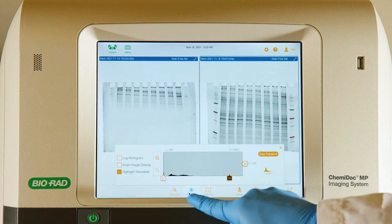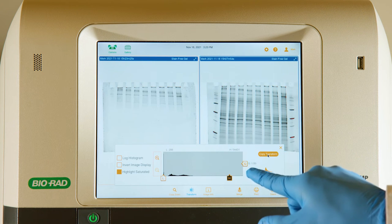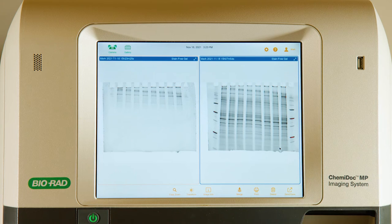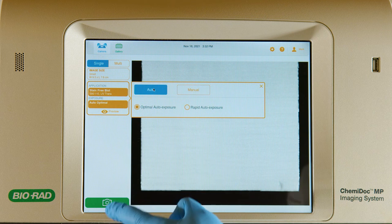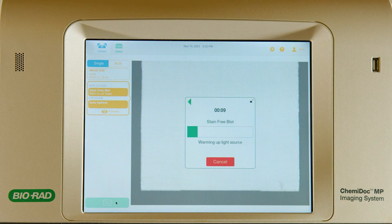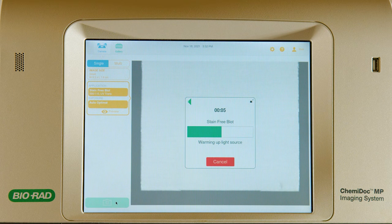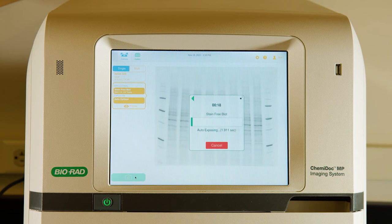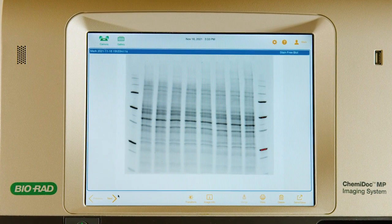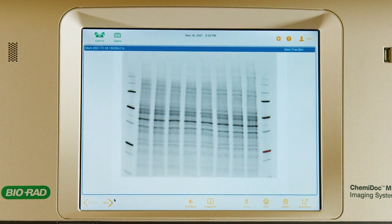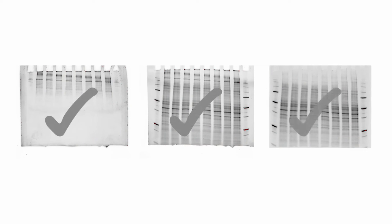To do this, tap the copy transform button on the screen. To finish evaluating your transfer, image the membrane. With this image you can ensure that there were no bubbles or areas of poor transfer. If everything looks optimized, proceed to antibody incubation.